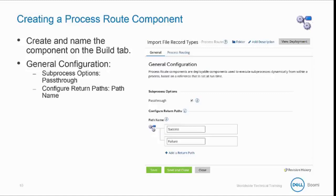You can optionally add a return path to add one or more unique return paths. AtomSphere populates the path name field with a default path name, but if you specify your own path name, AtomSphere will validate the name as you type. The order in which you define return paths in this component does not affect the order in which they will be executed. The process route shape that calls the process route will control the return path execution sequence.